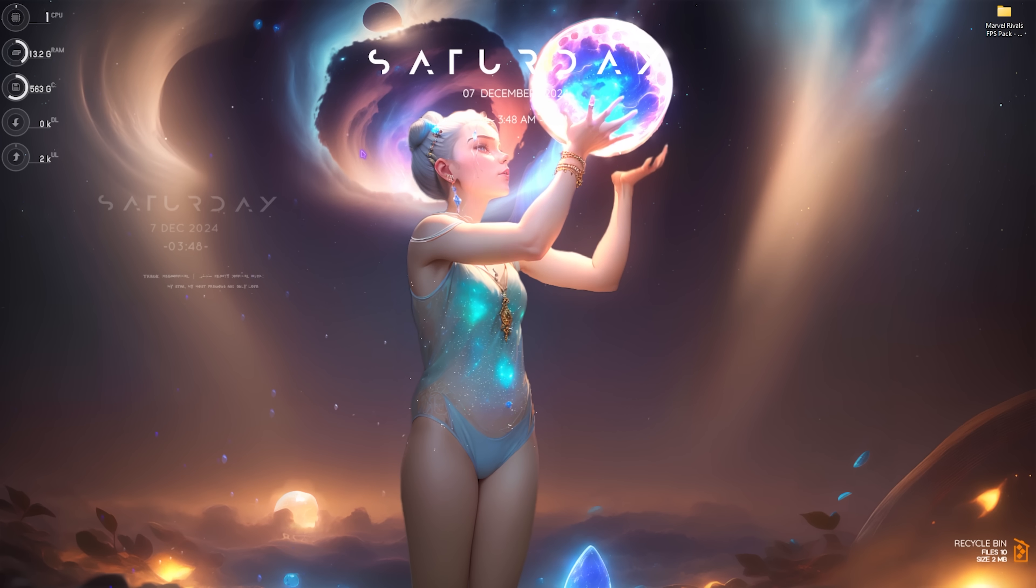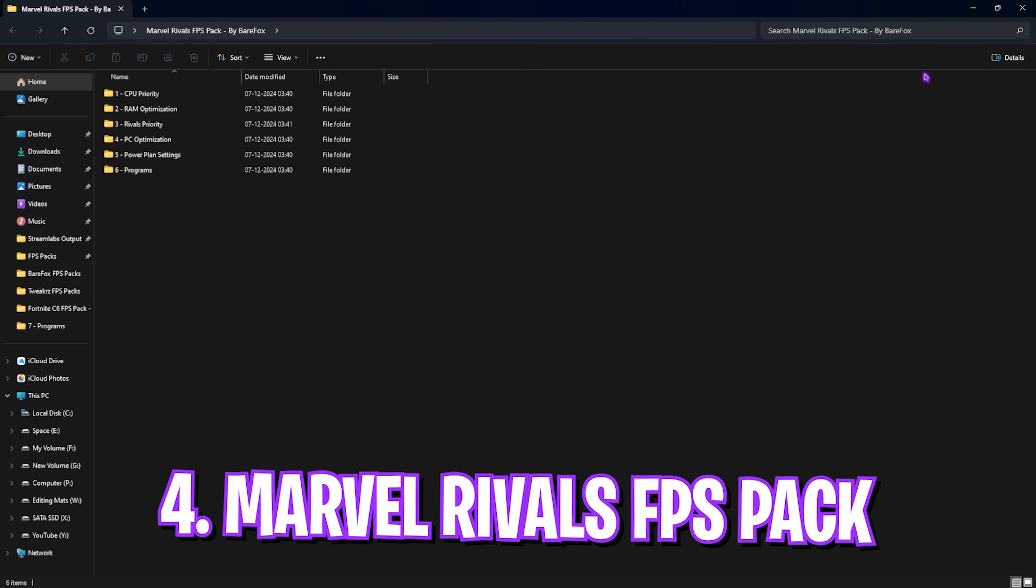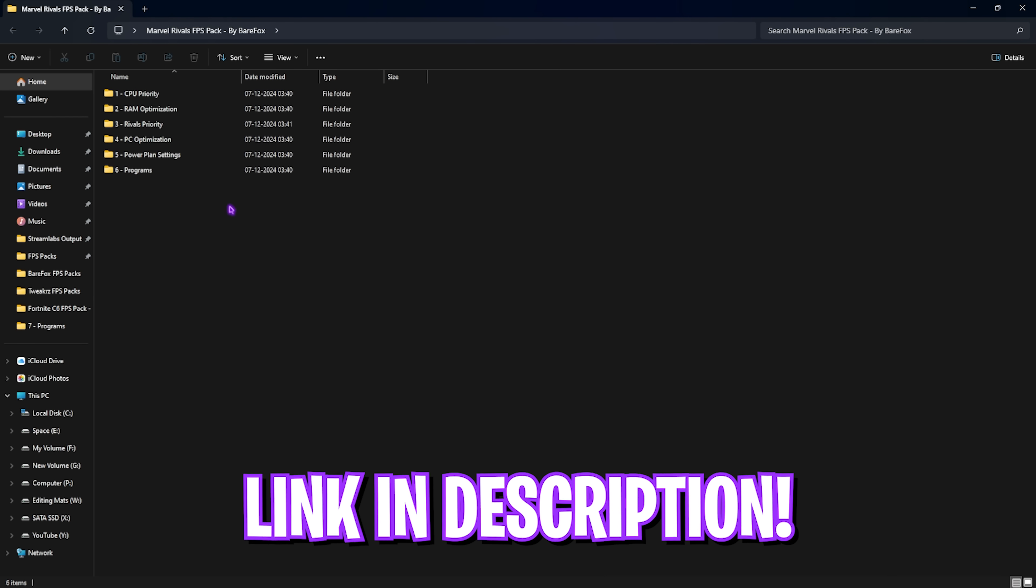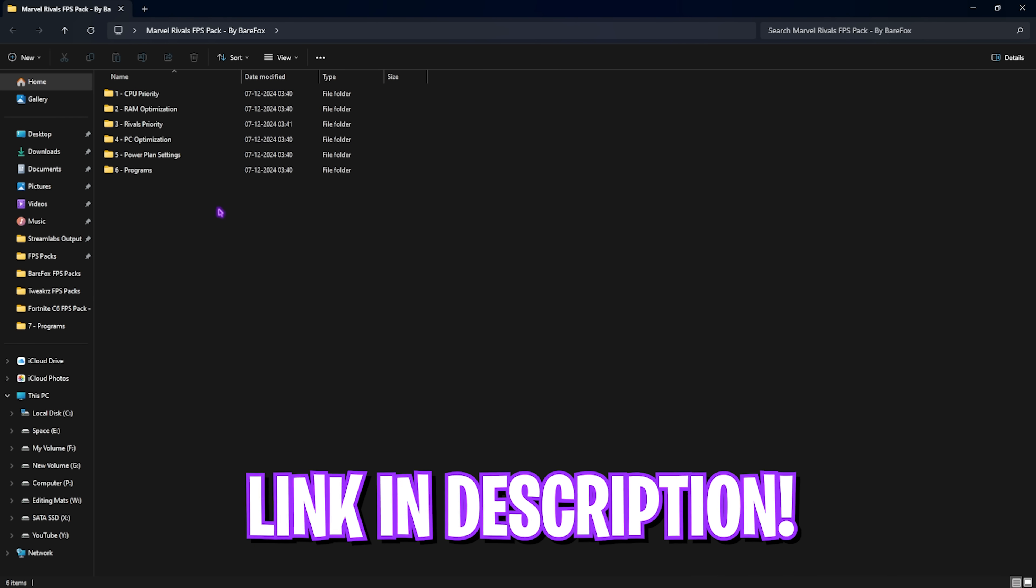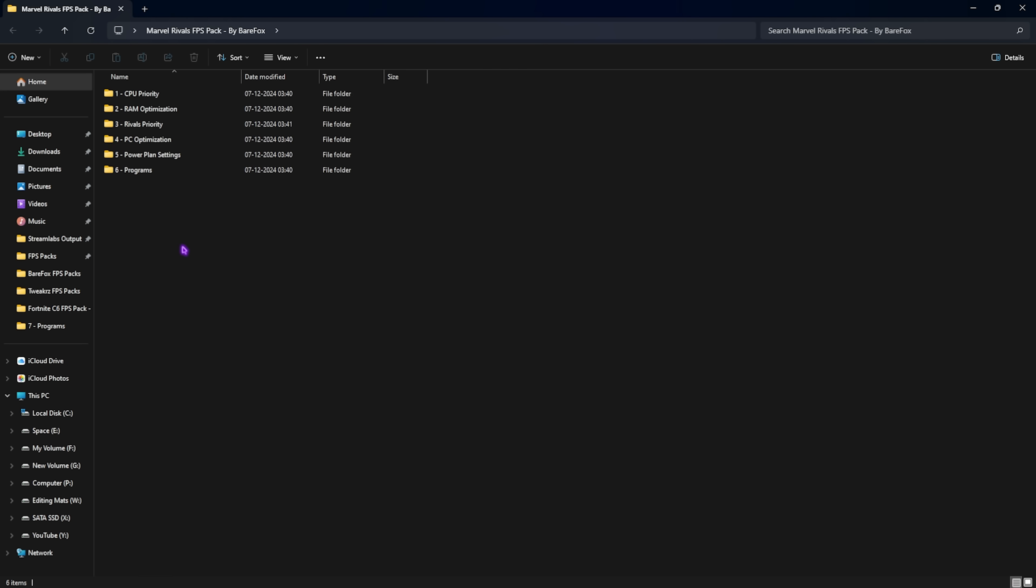Next step is the Marvel Rivals FPS Pack. I'll be leaving a link to this down in the description below. Over here you'll find six simple folders which are really crucial if you want to juice out all of your system's performance.